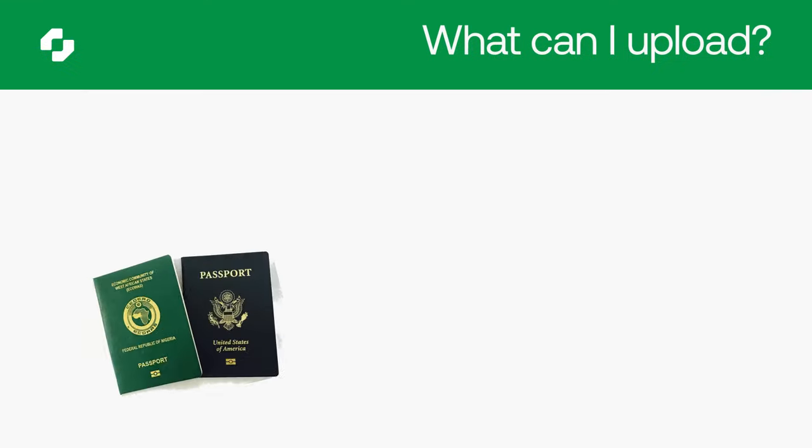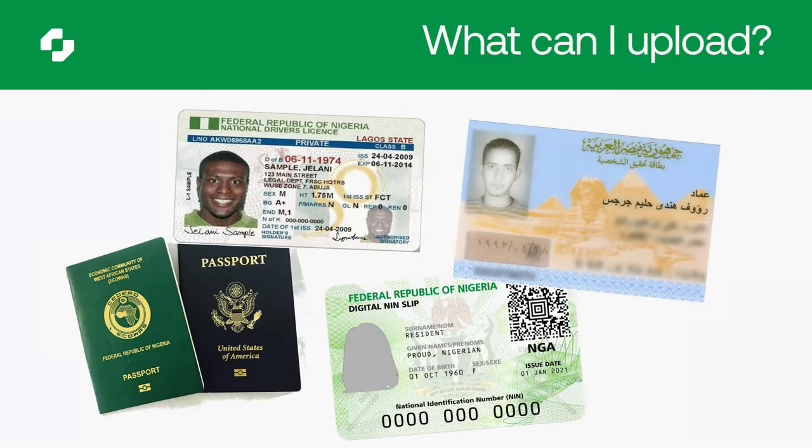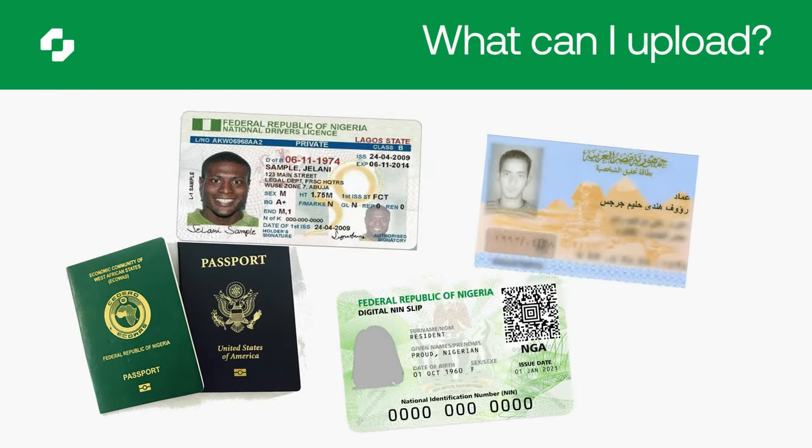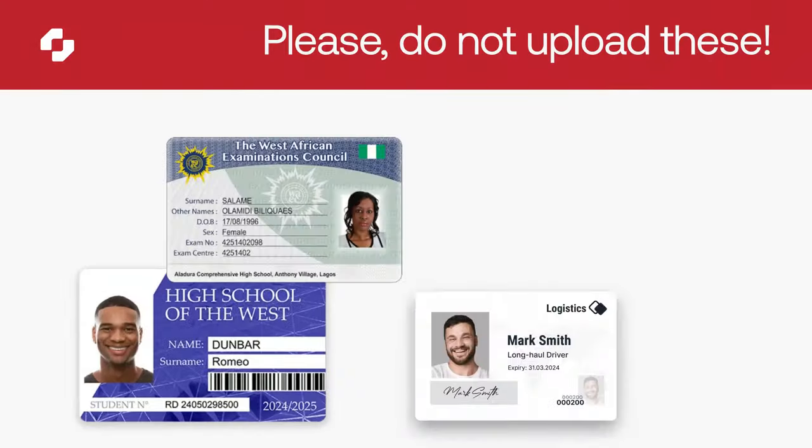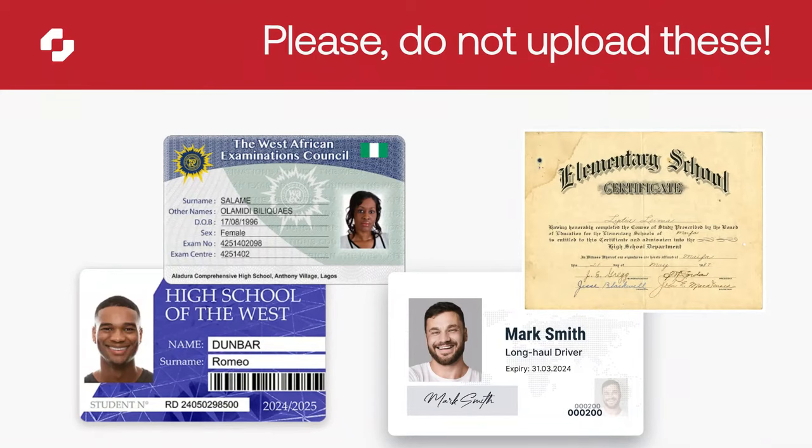You should only upload a valid government-issued identity card. Any other documents will not be verified.